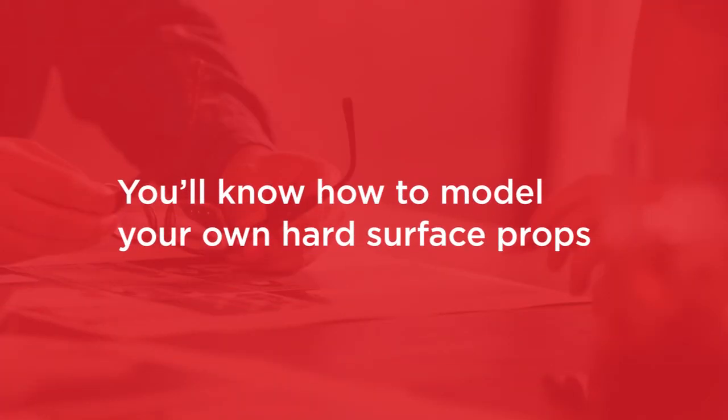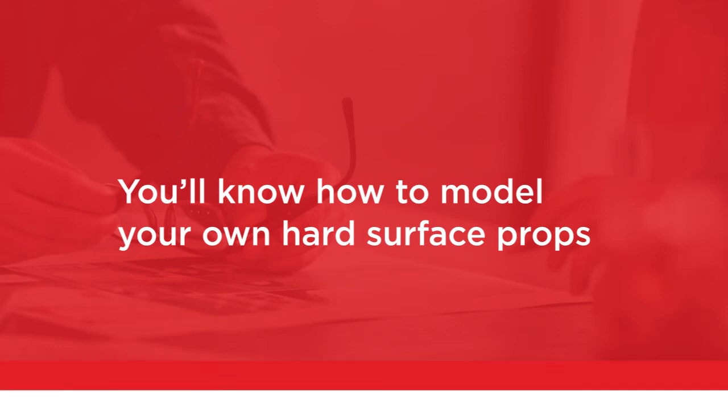By the end of this course, you will know how to model your own hard surface props. Before beginning this course, however, you should be familiar with 3ds Max.